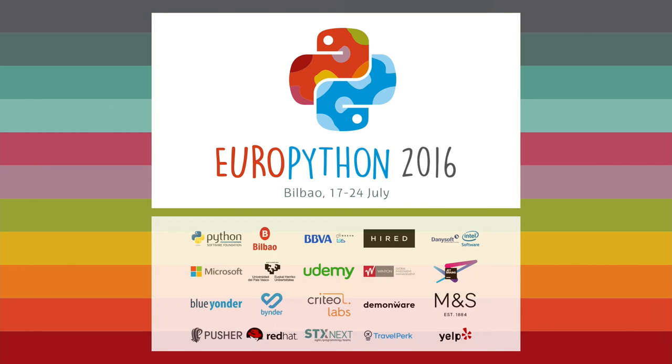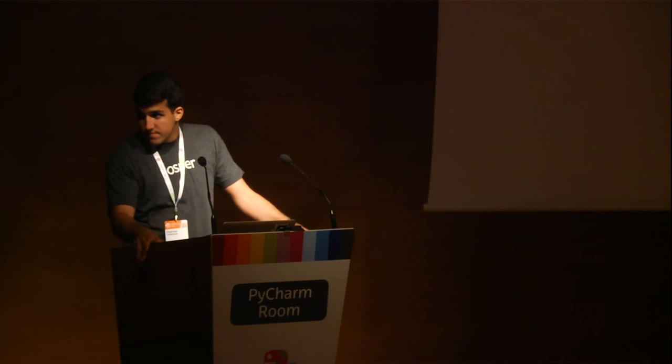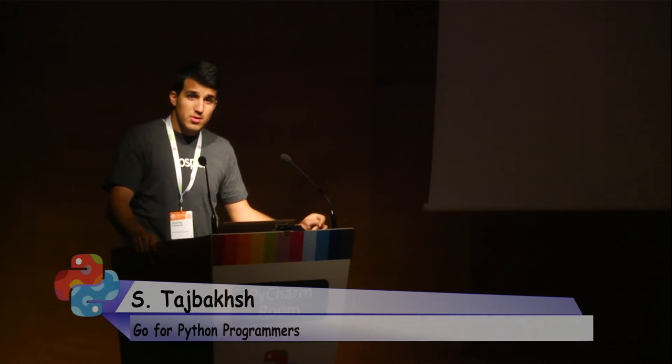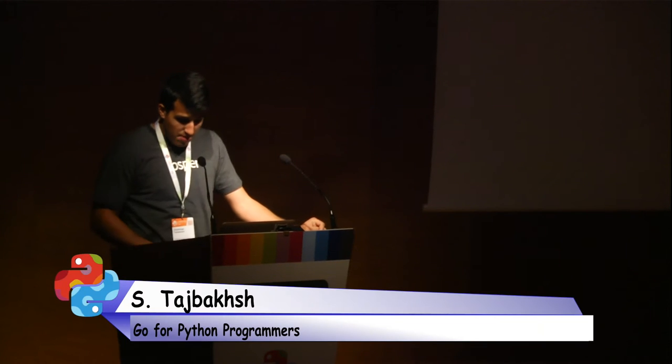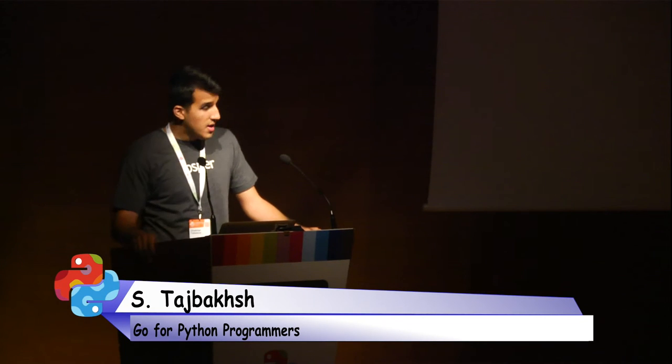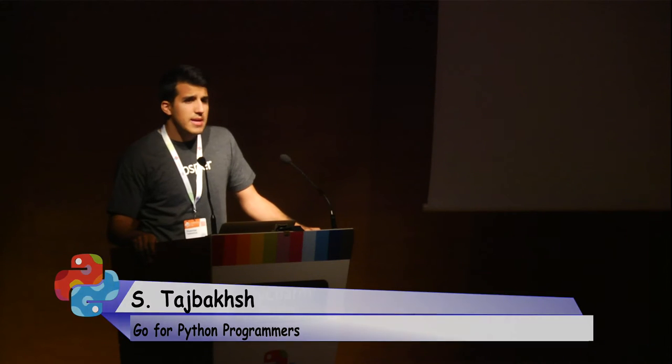So let's welcome Sharyar with the talk Go for Python Developers. Thank you. So we'll talk about Go for Python programmers as a way of introduction. My name is Sharyar. I'm a software engineer based in London. I work at Ospre, a pretty cool company that we can talk about after the talk if you're interested.